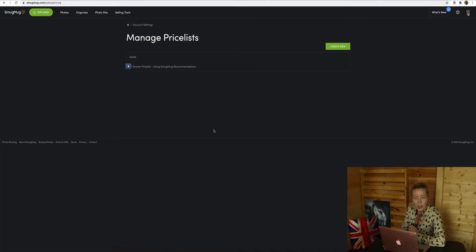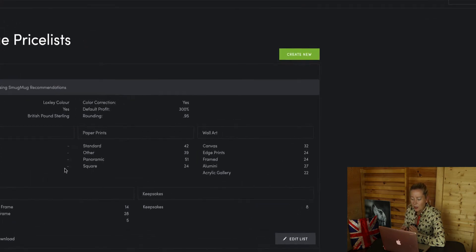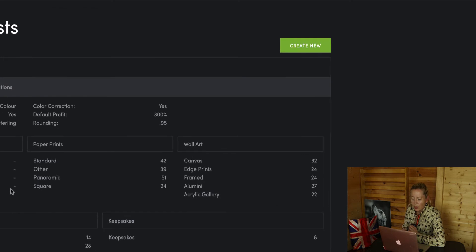SmugMug will give you a default price list which is quite good. There are loads of standard prints and wall art, but there are no downloads applied to this price list that they give you to start off with. So what we're going to do is create a new price list of our own.